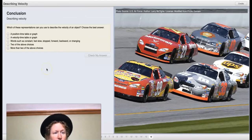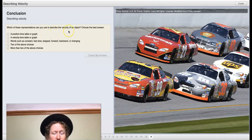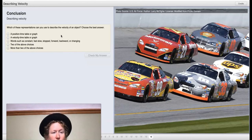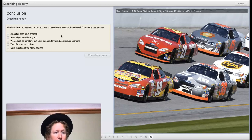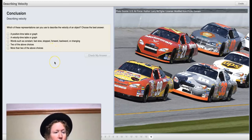We've made it to the last question: which of these representations can you use to describe the velocity of an object? Would a position timetable tell us how the car was moving? Would a velocity timetable tell us about velocity? Would words such as constant, fast, slow, stopped, forward, backward, or changing best describe velocity? Would we want two or more of the above choices? I'll let you make your decision. Thanks for watching!